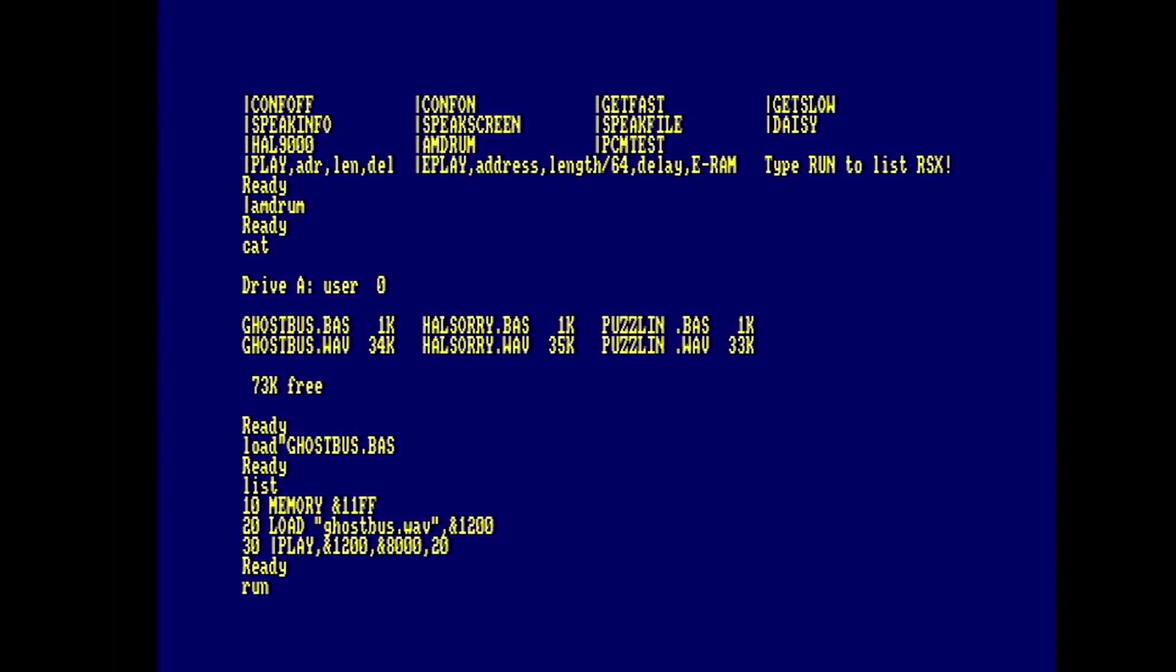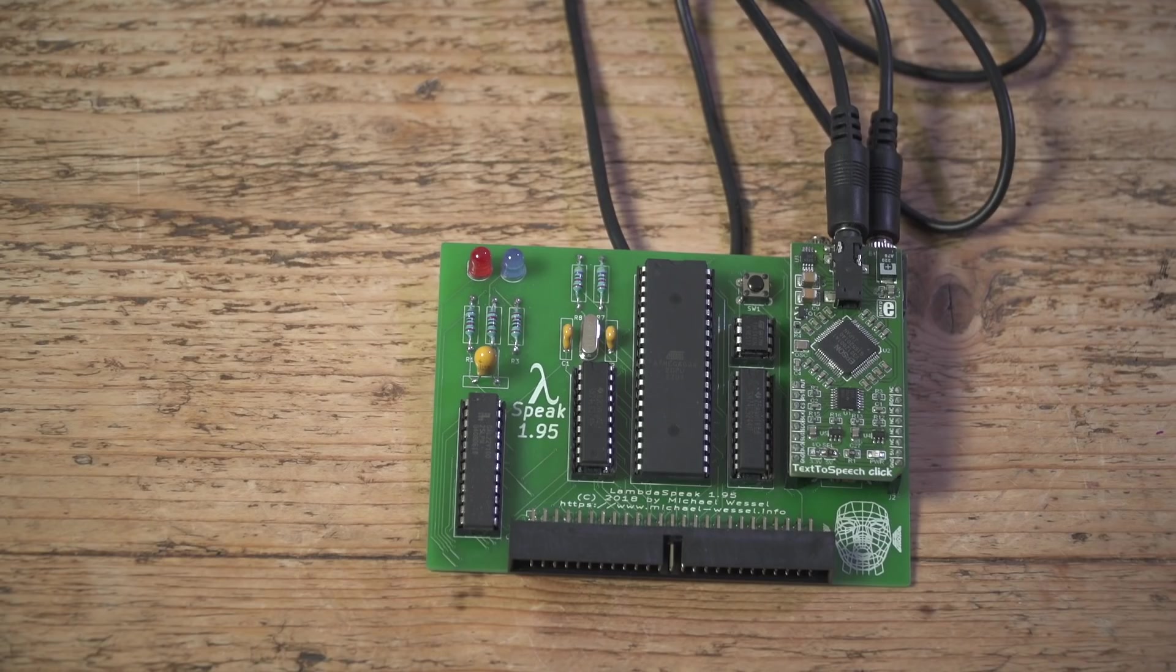And now, finally, what you've all been waiting for, a little bit of PCM sample playback.